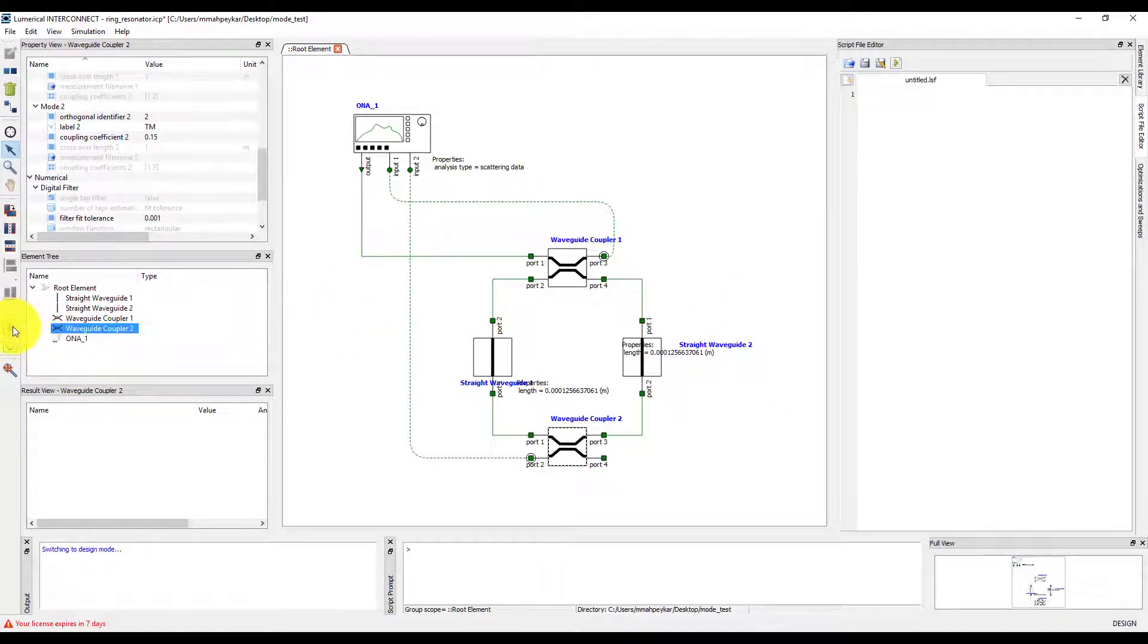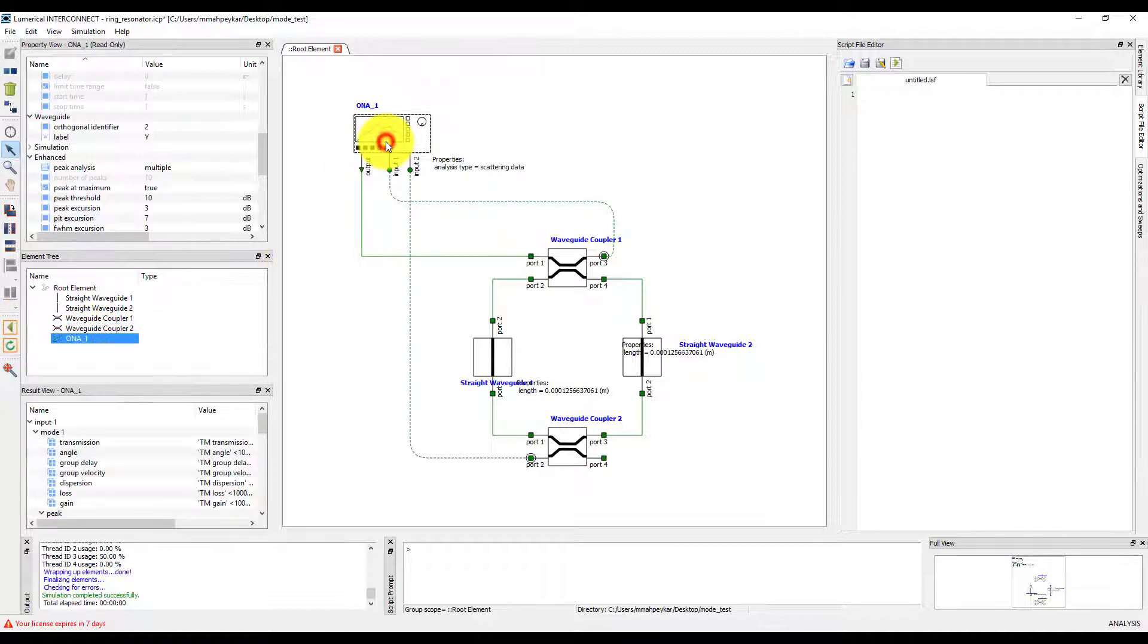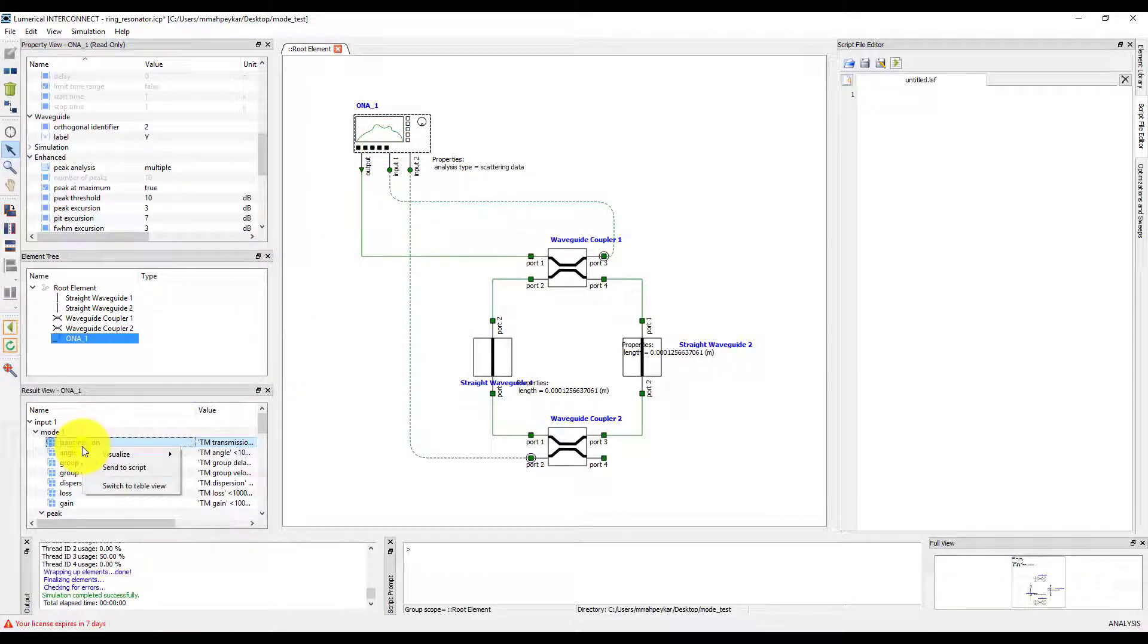Hit run. And now we are going to plot the absolute value squared of the transmission.